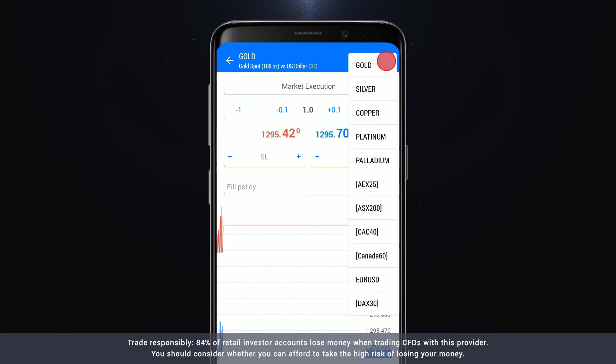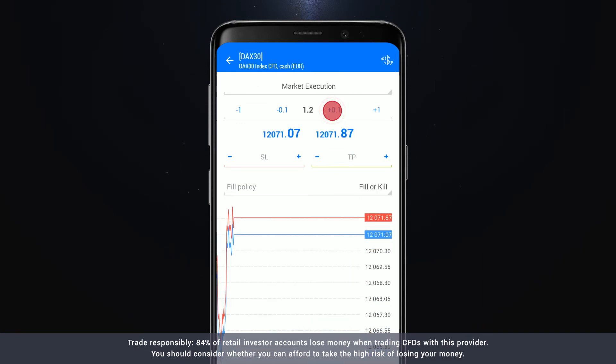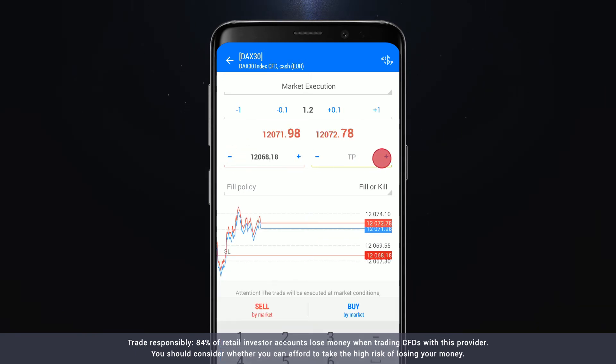This will open a new screen where you can select your preferred instrument, select the lot size and add a stop loss and take profit.